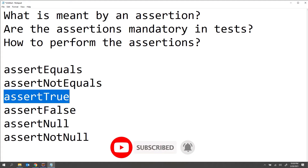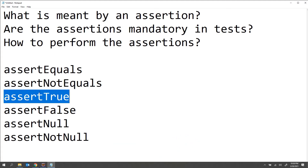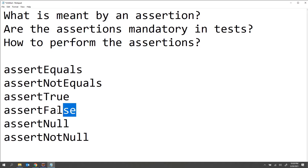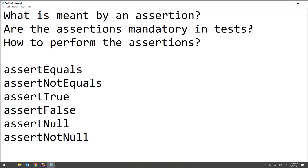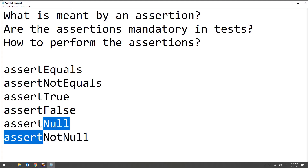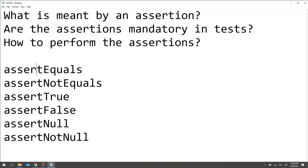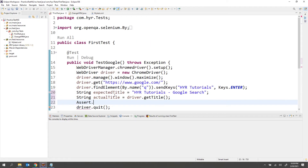If you are getting a boolean value as the actual result from the website, you can use assertTrue for positive validations and assertFalse for negative validations. Similarly, if you want to verify any object value — whether an object is null or not null — you can use assertNull and assertNotNull. In our current case, I want to verify two string values, which is the title of the webpage, so I will use assertEquals.